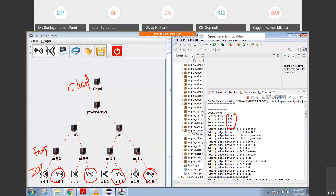It is saying there is a link between A00 — A00 is the actuator — to M00. Similarly, A01 to M01. And there is a link between D1 to the proxy server, D2 to the proxy server. Similarly, S01 to M01, then A10 to M10, then S11 to M11. So all the links are defined here. This is a predefined topology, so whenever you import that topology you get all these things.